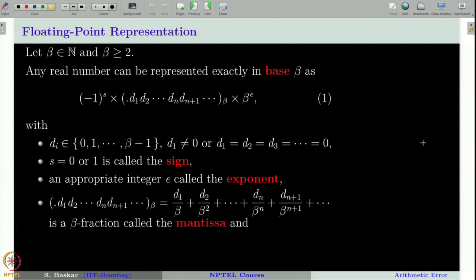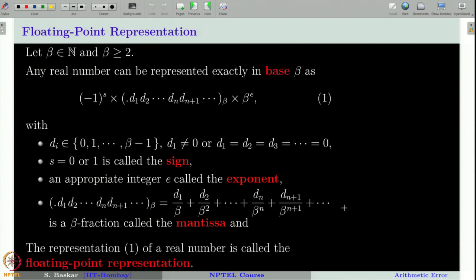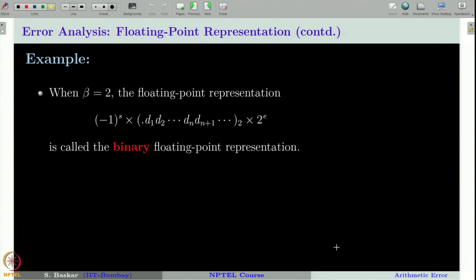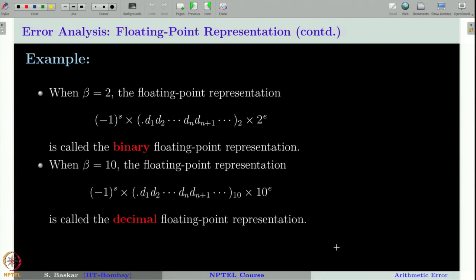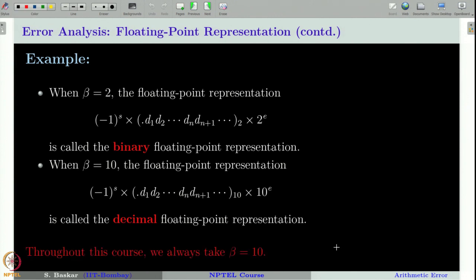This part of the representation is the floating point representation. Beta is also called the radix. When beta equals 2, it is called binary floating point representation, and when beta equals 10, it is called decimal floating point representation. Throughout this course, we will mostly consider only beta equal to 10.